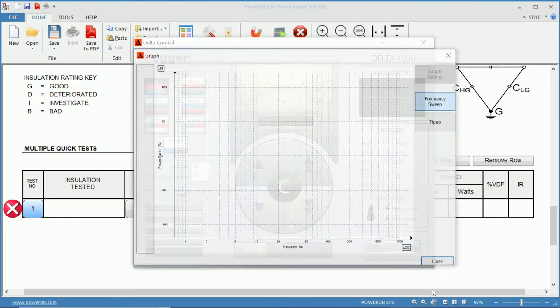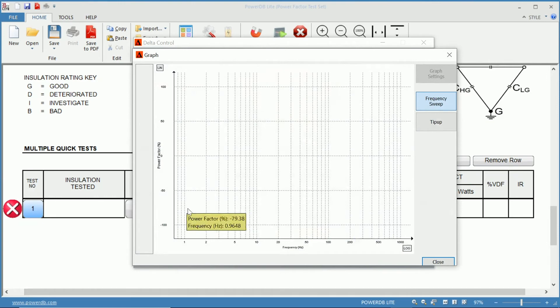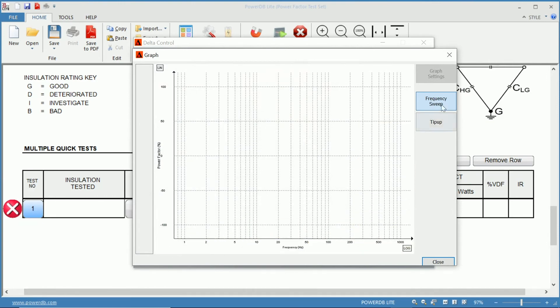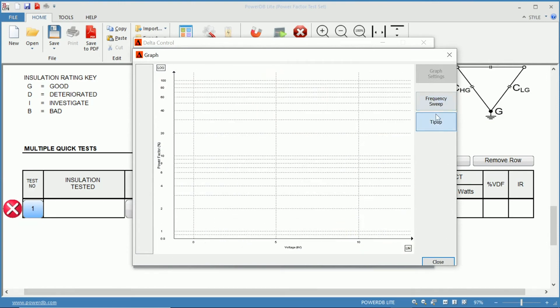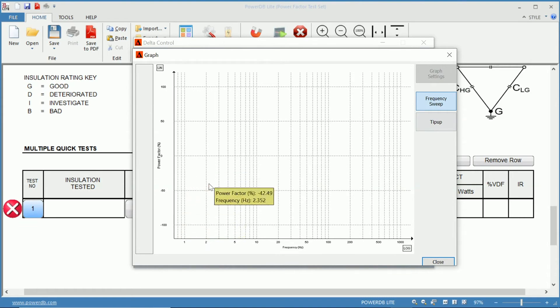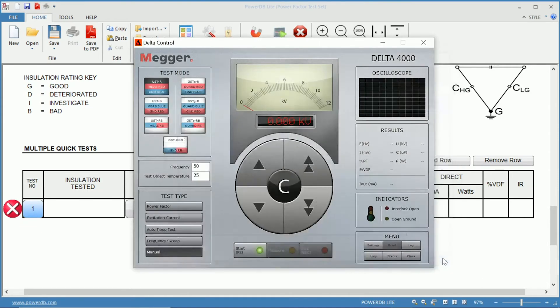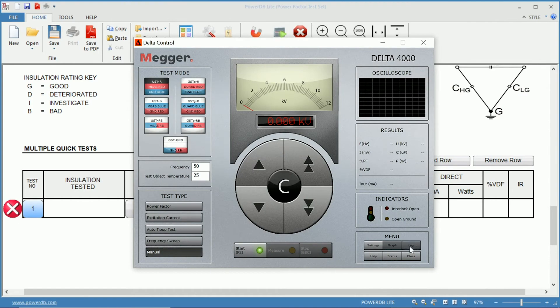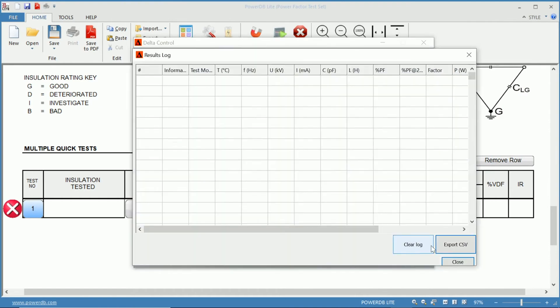Here we have graphs, so you can actually see what's in your frequency sweep or in your tip-up, the actual results that you get shown graphically. Here you have an actual log where you can see a table of the information being logged. And you can export this to an Excel file if you wish, a CSV file.